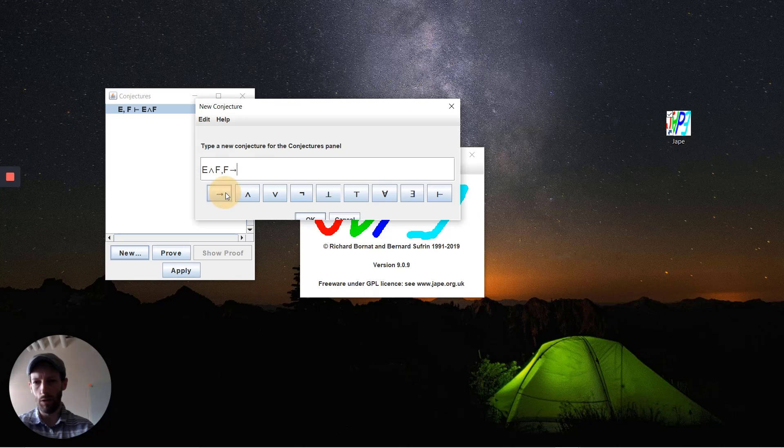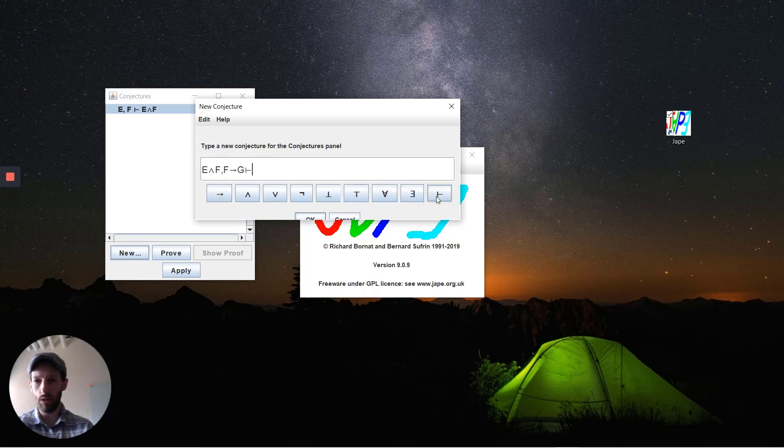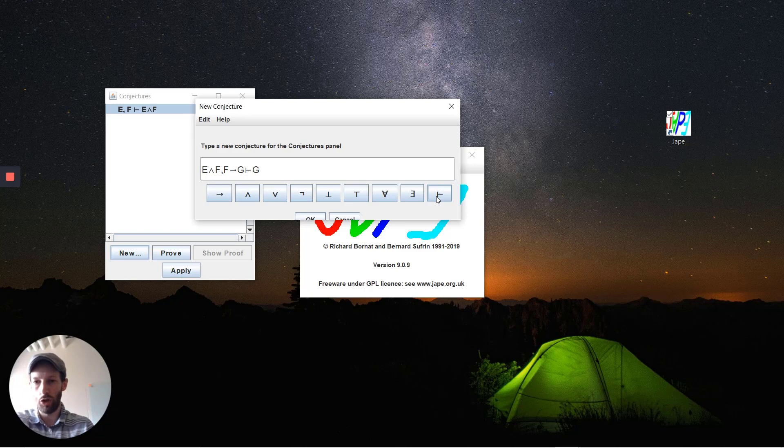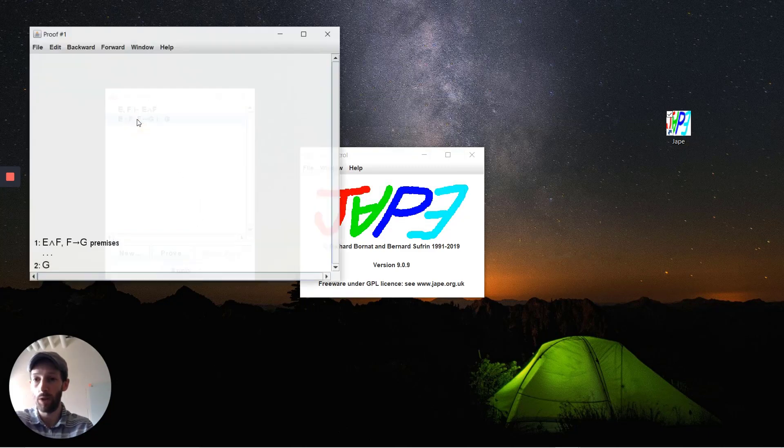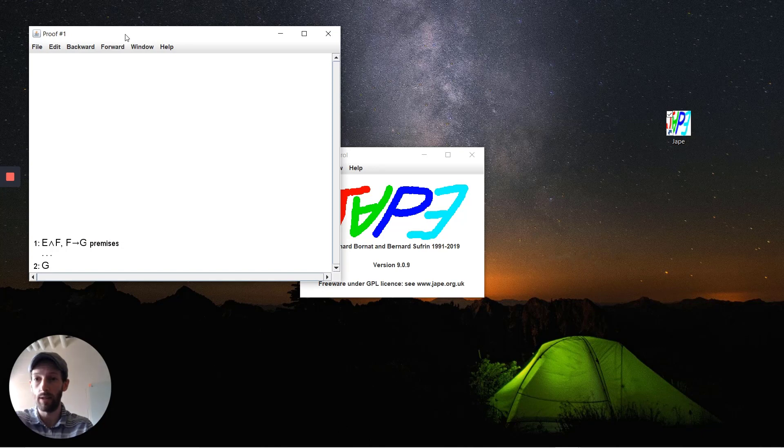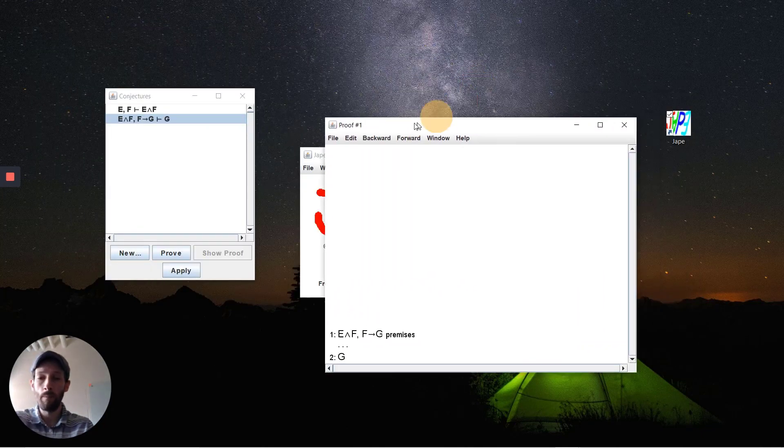And we want to deduce the fact that G holds. This is a fairly simple straightforward one. It adds it here as a new conjecture and we can open up and try to solve them.